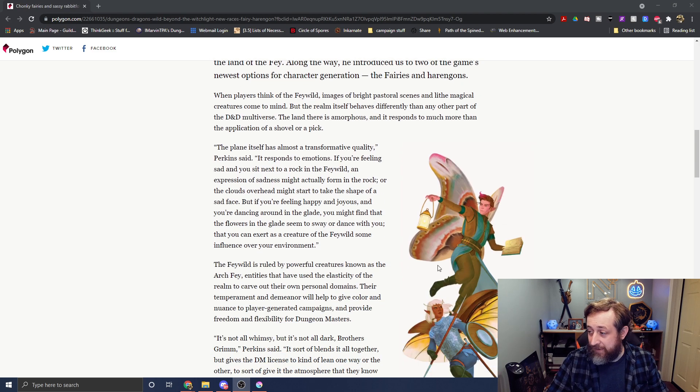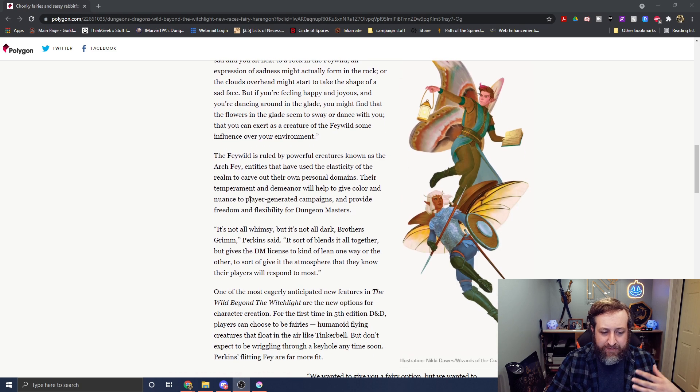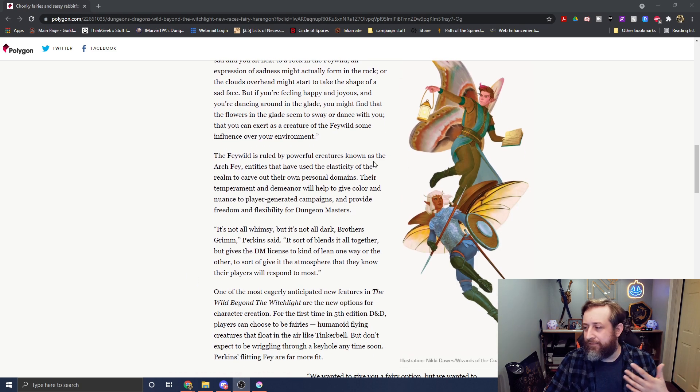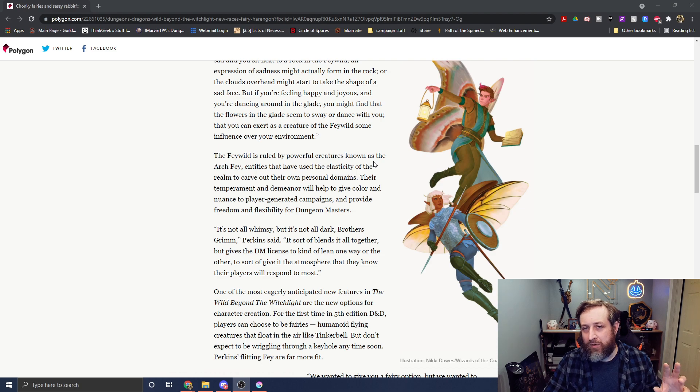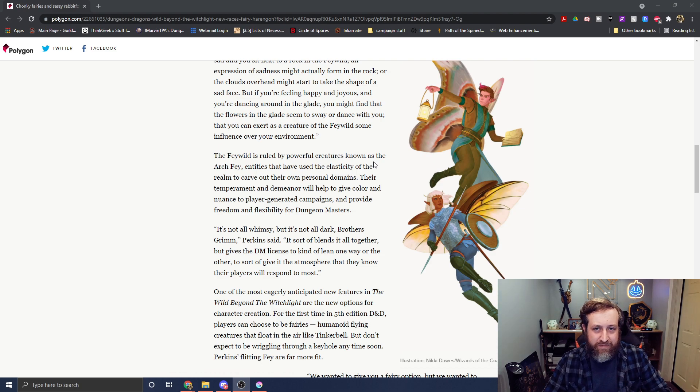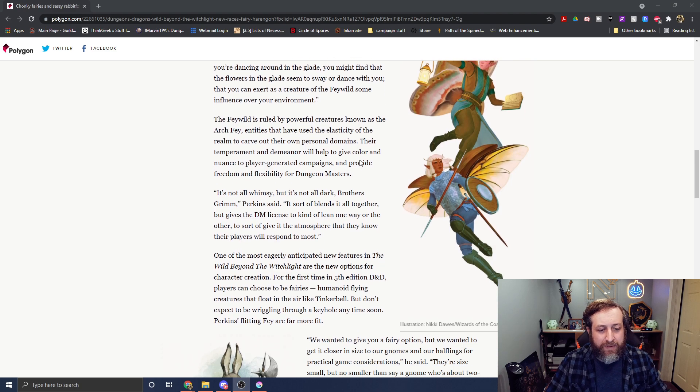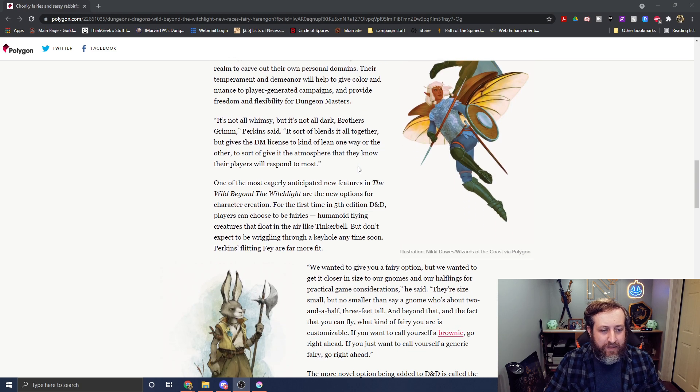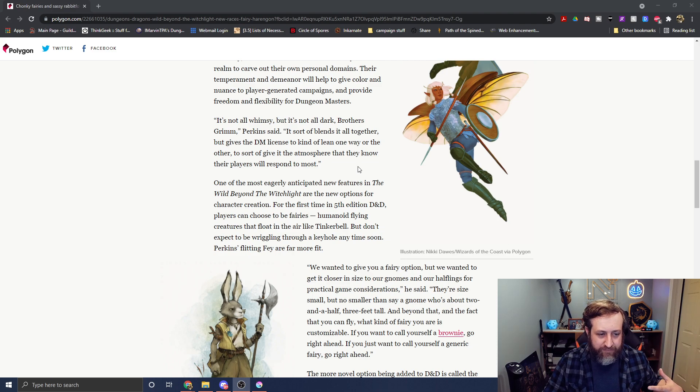So here we can see some fairy art. There's an interview with Chris Perkins, talks about the Feywild. I'm going to focus less on what he's talking about here and more of the mechanics and the stuff about the races, as that's the purpose of this. So it's ruled by a bunch of powerful creatures. He says it's not all whimsy, it's not all Brothers Grimm. It's kind of a blend.